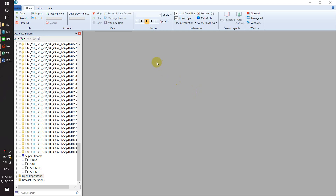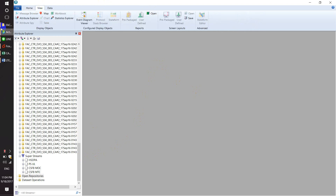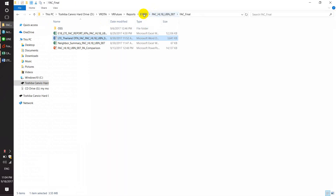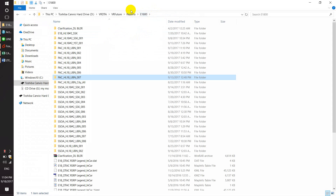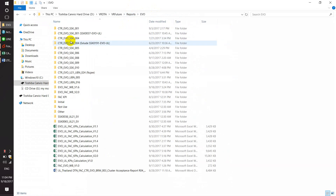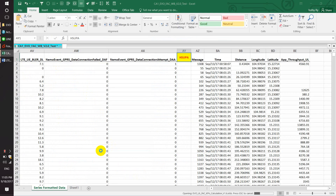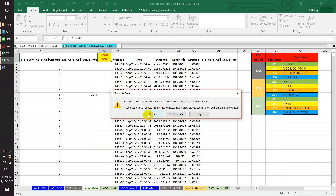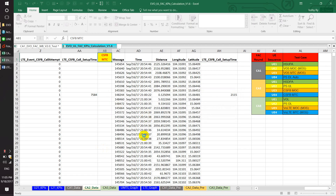Welcome everyone. Today I'm going to show the workbook in Aptics. I have created a workbook for the EVO FAC report for the current test case. Right now I updated to version 1.6 because some formulas and some KPI tables had mistakes.